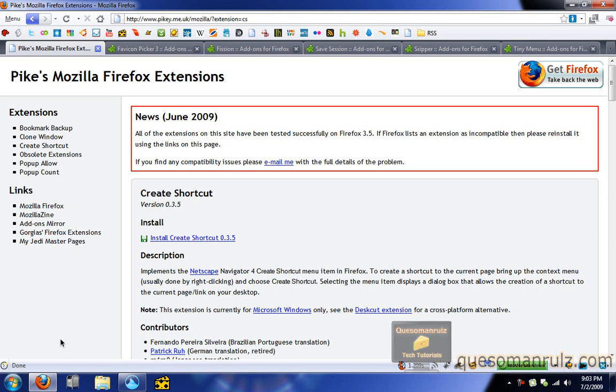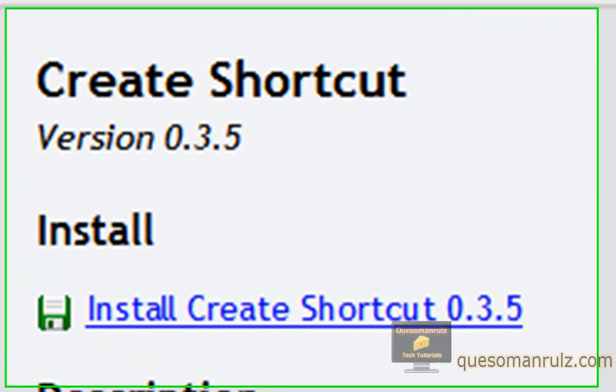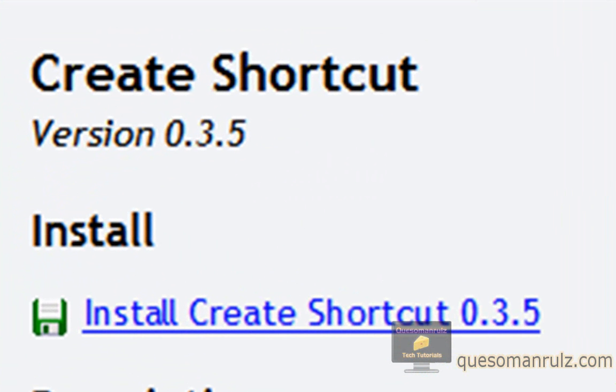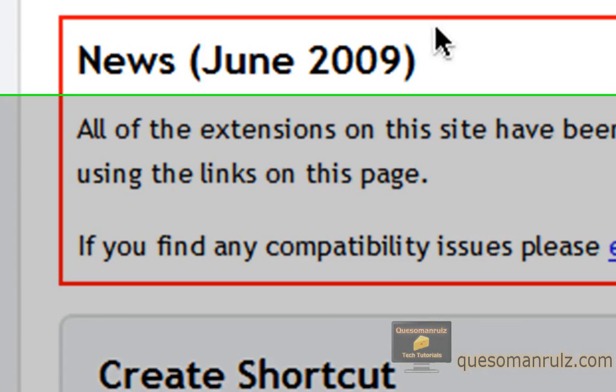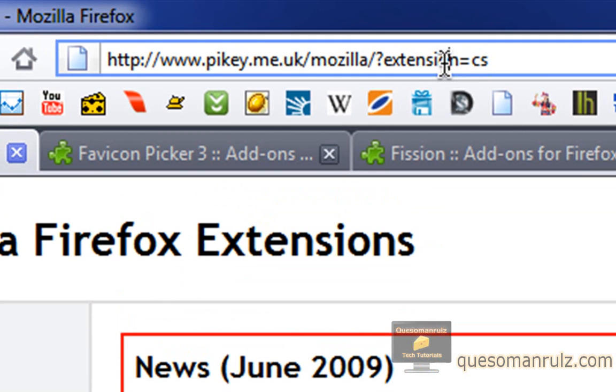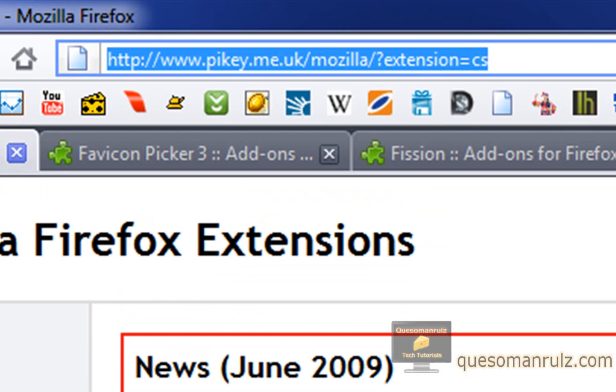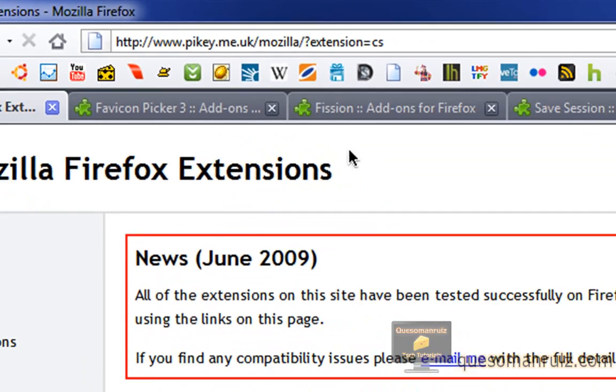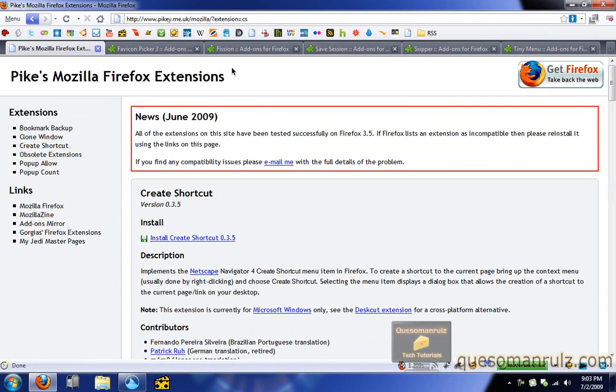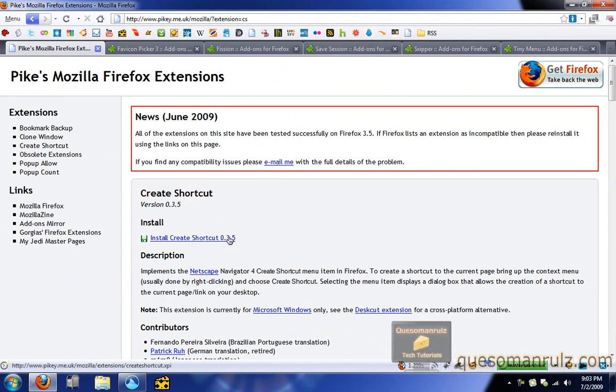The first one is Create Shortcut. This is the only add-on that I use that's not actually on Mozilla's site. Don't ask me why they didn't put it on there, but it's not. So this is on this website right here, pikey.me.uk. For all the links, by the way, you can go to the article on my website, which will be linked in the description. It'll have a complete list of all my add-ons, as well as links to the ones featured here. So Create Shortcut is a great one.